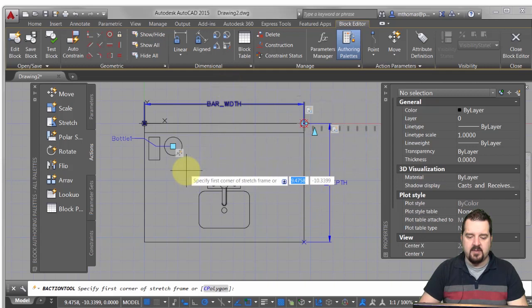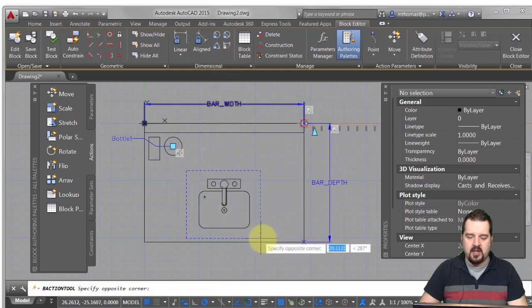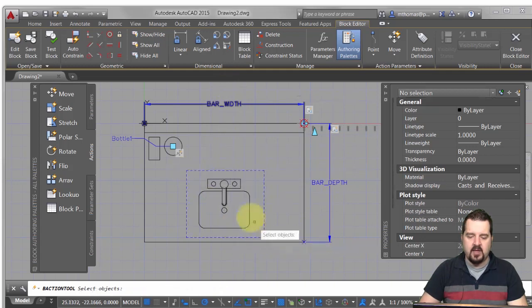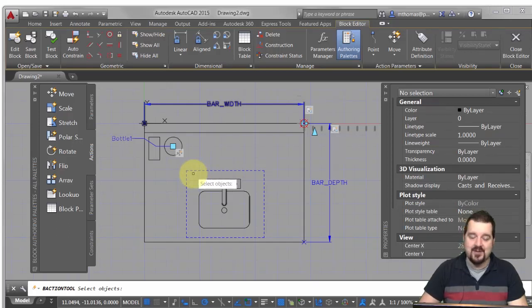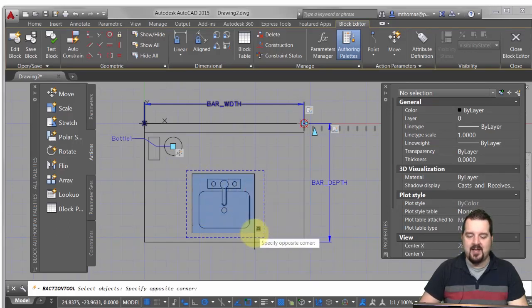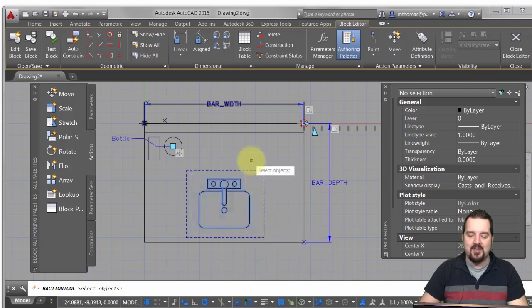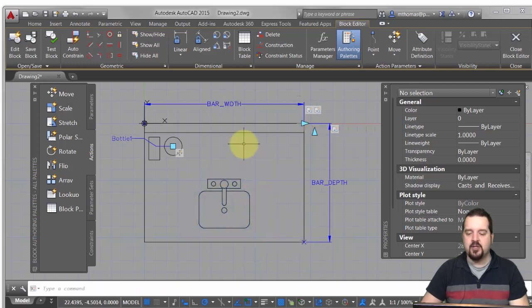So in this case, my stretch frame is actually going to be in this area. I'm not actually stretching, I'm just going to end up moving. I suppose I could have done this as a move instead of a stretch, but I'm going to be consistent. So there's the objects I want to stretch.